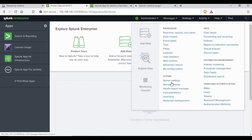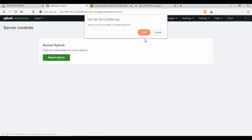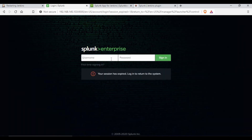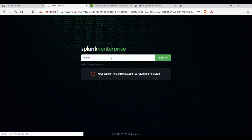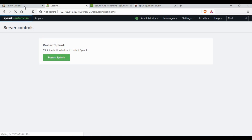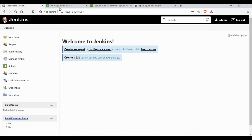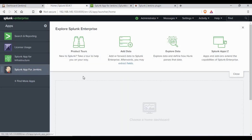Now let's restart the Jenkins server and wait for Jenkins master to restart. Also, let's restart the Splunk server. Splunk is restarted, so let's log in again with the admin account and password. Looks like Jenkins is also restarted, so let's log in to Jenkins using admin and password.